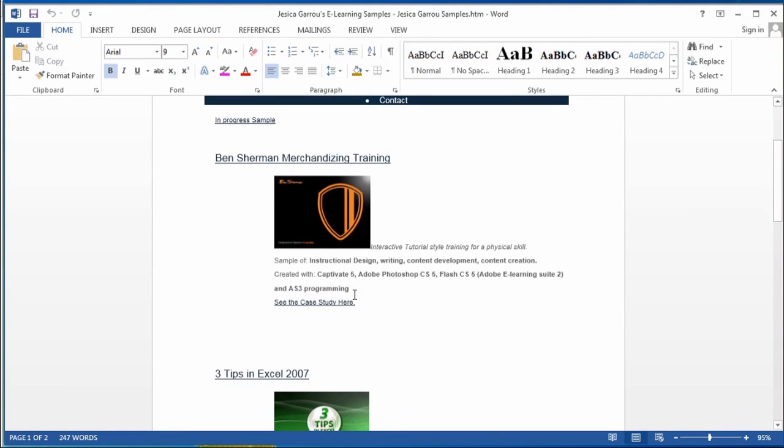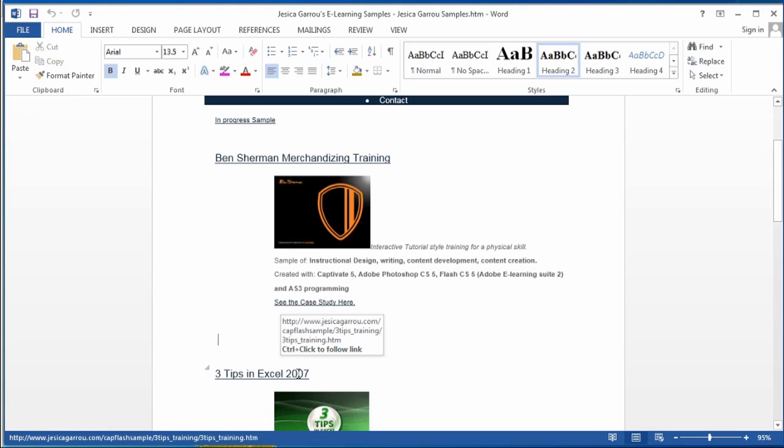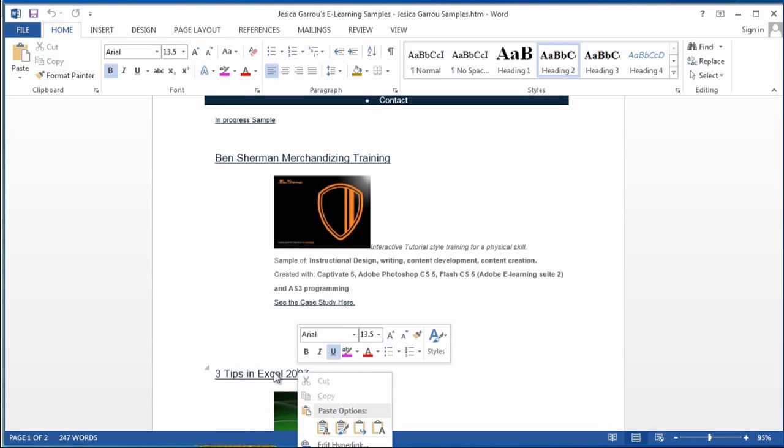And here I could go in and I could change some text or you can change some hyperlinks. So a great way to use Word if you need to edit some web pages.